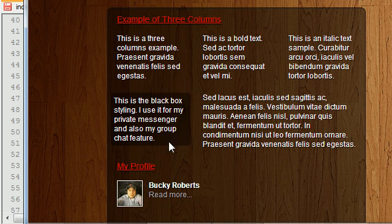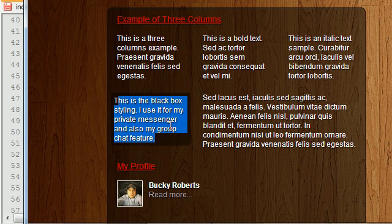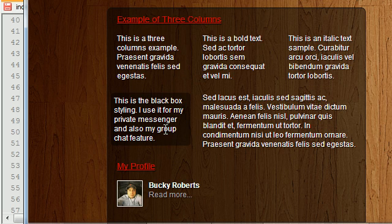But we also did something special with this. Notice that this is a black box, and what I did on my website is whenever I made my private messenger, I added a black box on the conversation area because it makes the text a little bit easier to read.